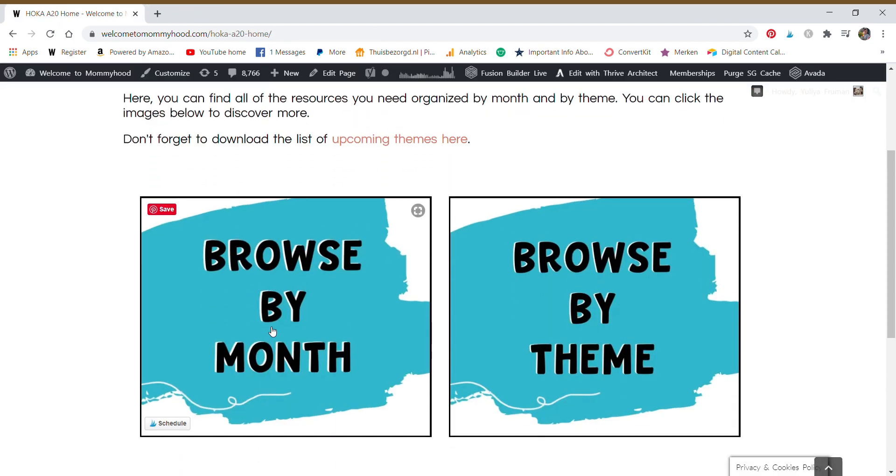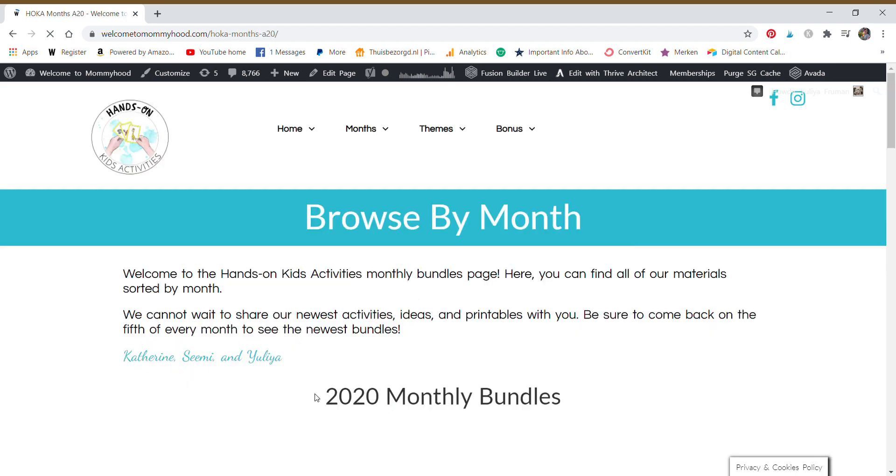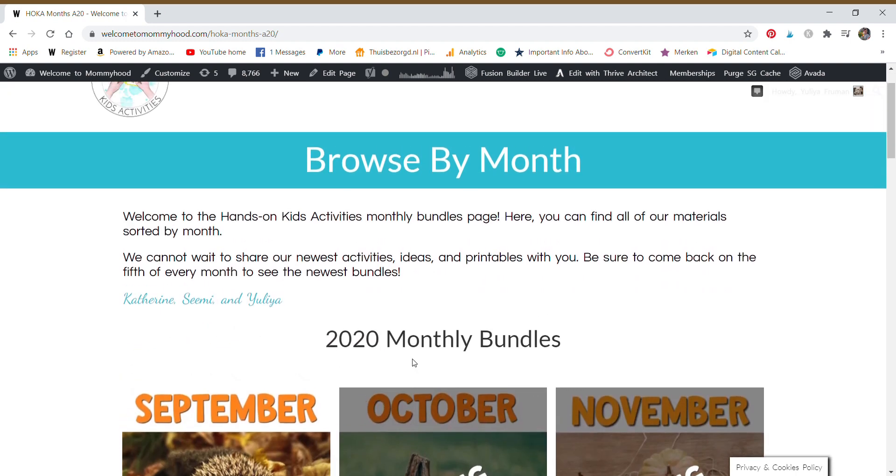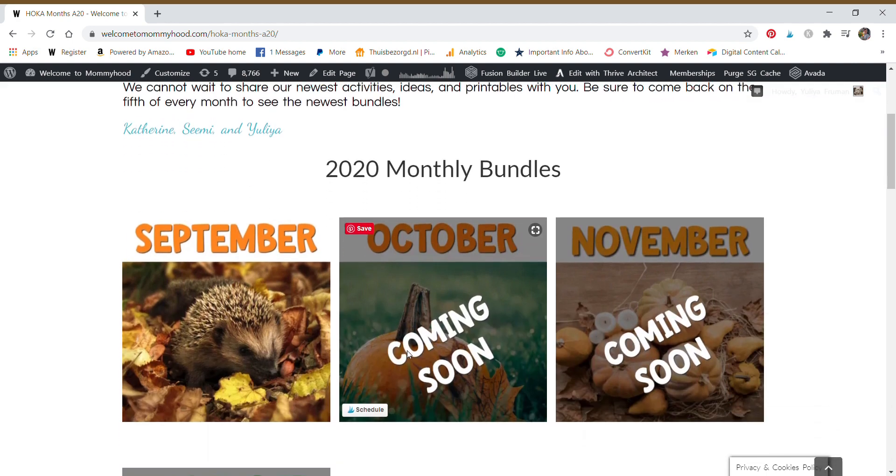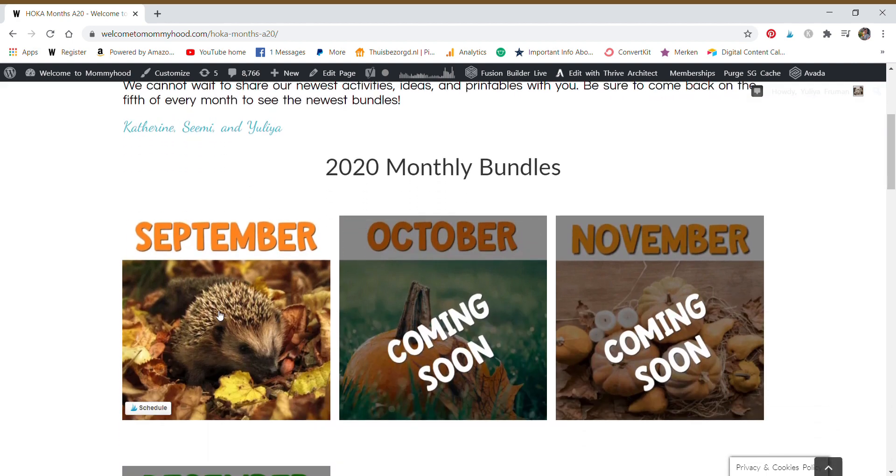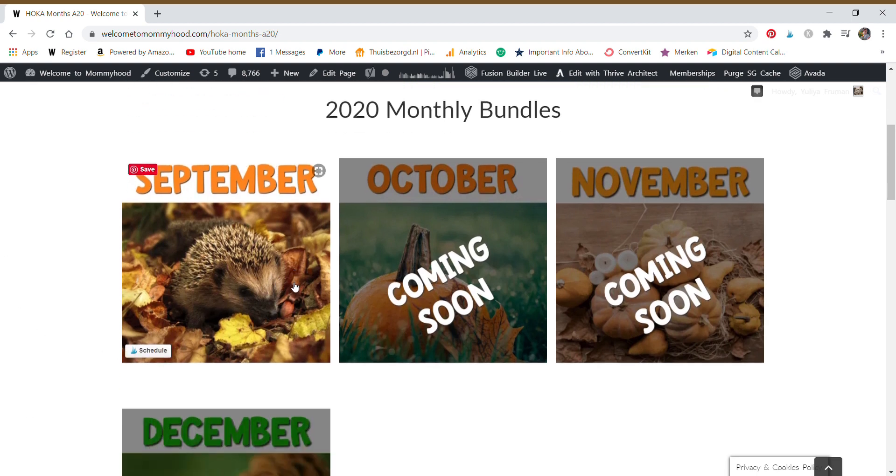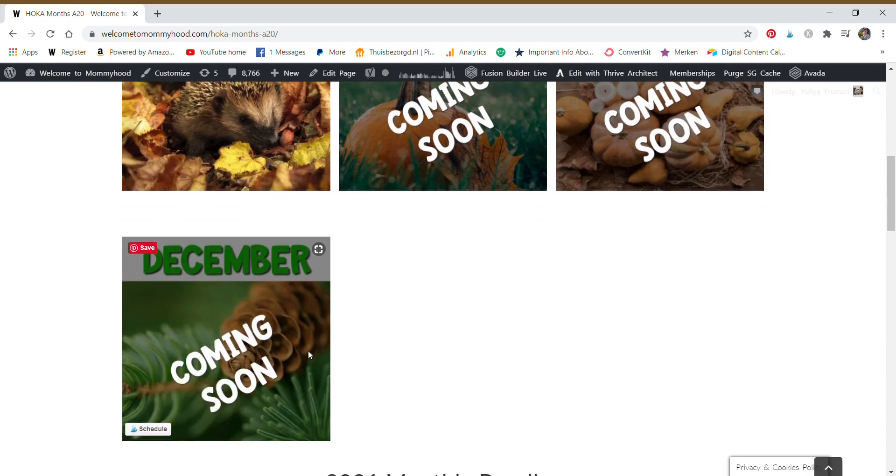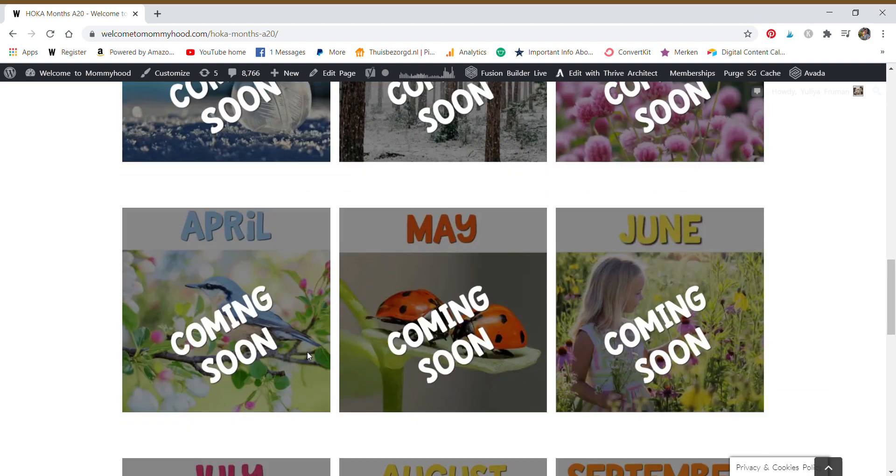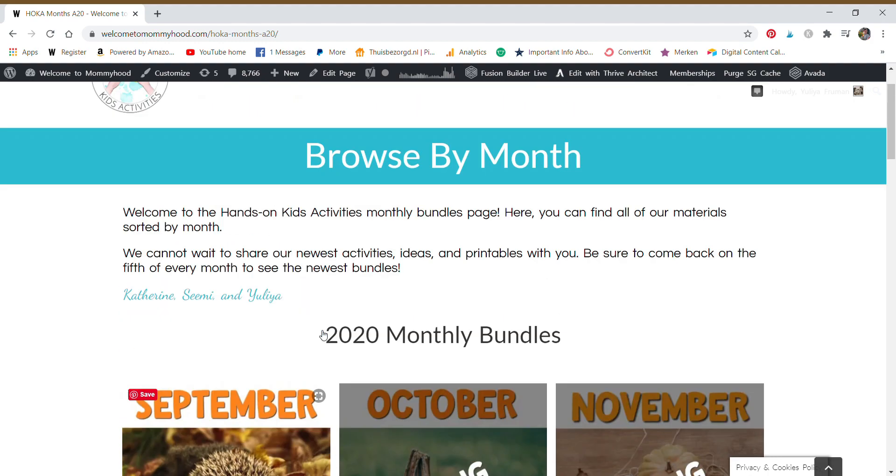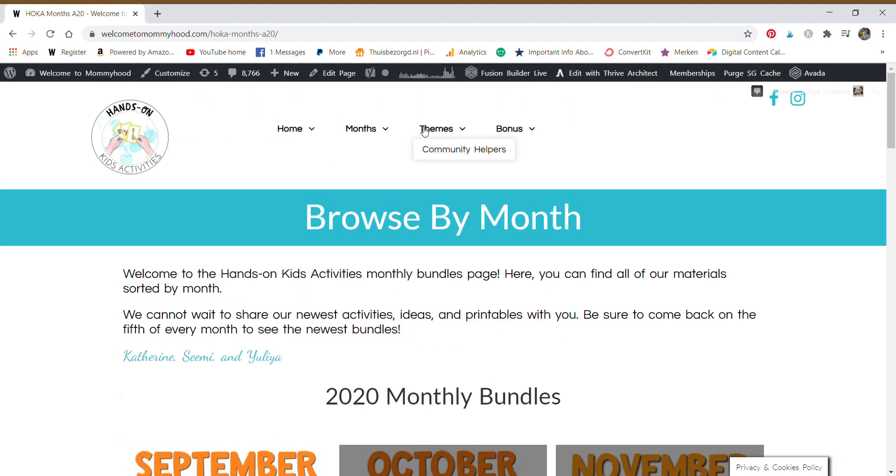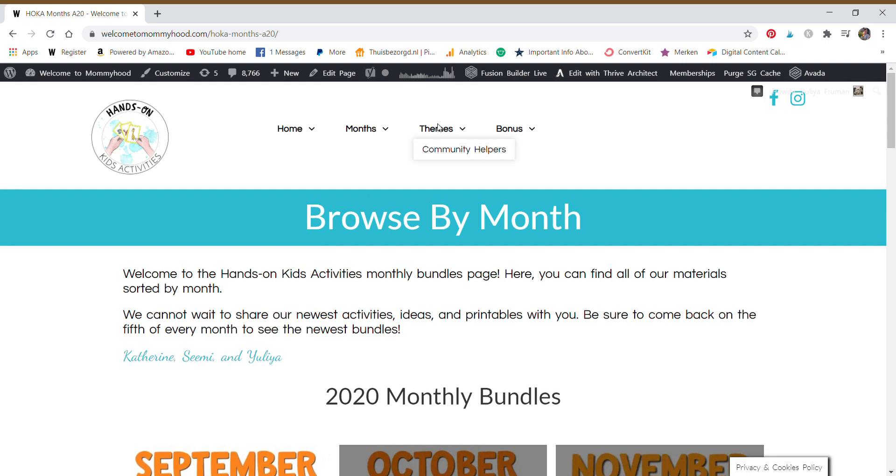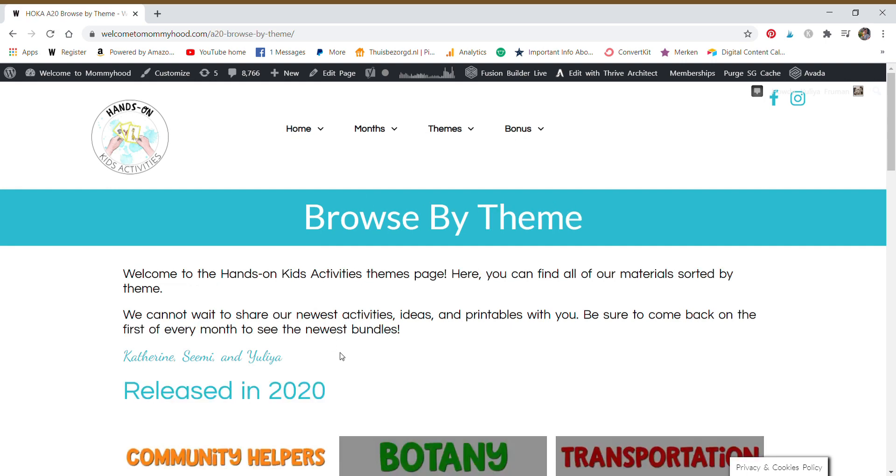Then you can browse by month. If you're browsing by month, you can see that September is already available for members who are joining now. And that's the only month that you can click on and see those resources. These are the upcoming months for this school year. We can also go to themes using the navigation bar here at the top.